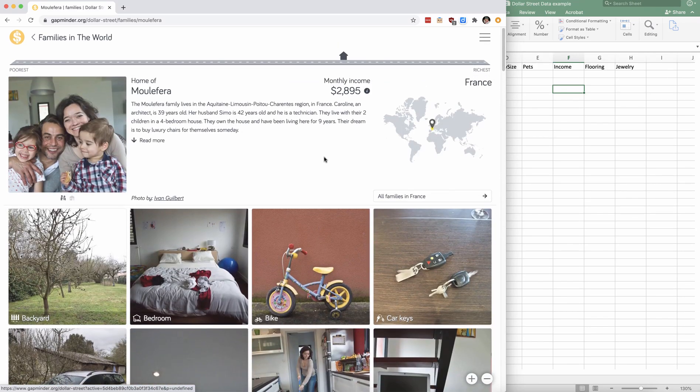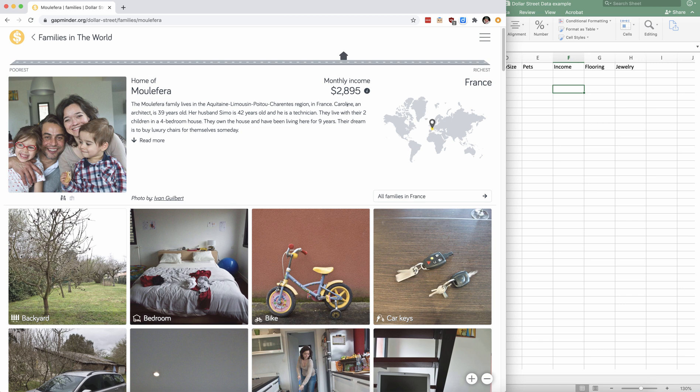So you can see that their monthly income is about $3,000 and that's, again, per adult equivalent. So there is one to about three-ish adult equivalents in this family.